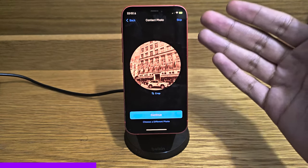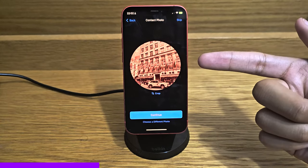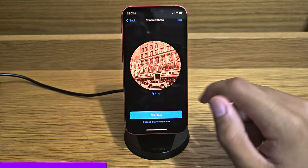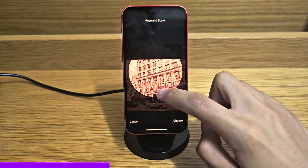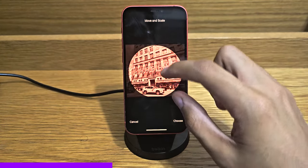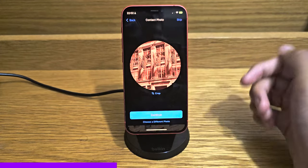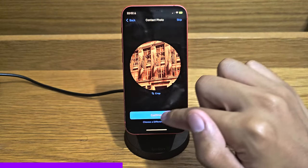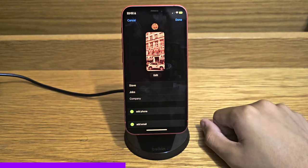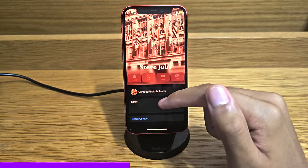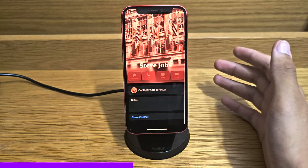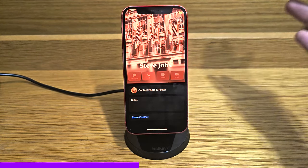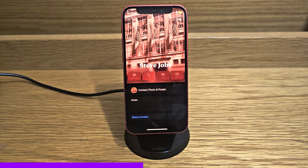It will then ask if you want to create your contact photo from that photo, or you can use a different one. You can also crop from the photo you selected — for example, cropping into just the flags, applying a filter, and tapping done. That becomes both the contact photo and the contact poster. I can't show what happens when this person calls me, but I can show what it looks like when I call.